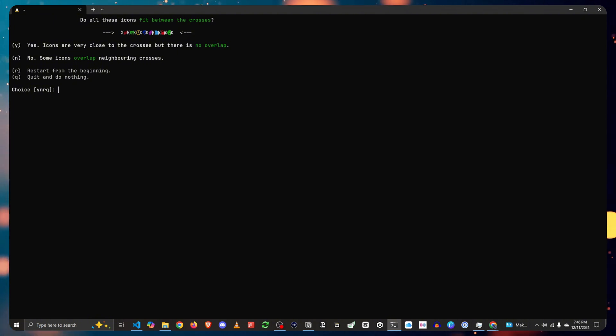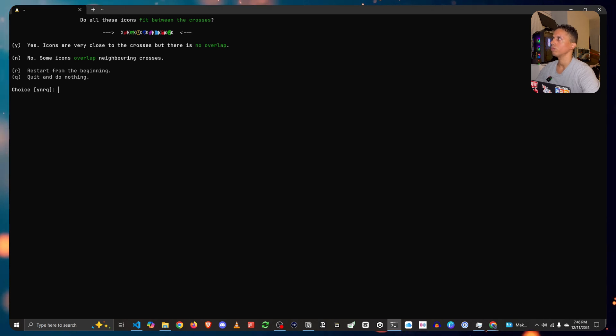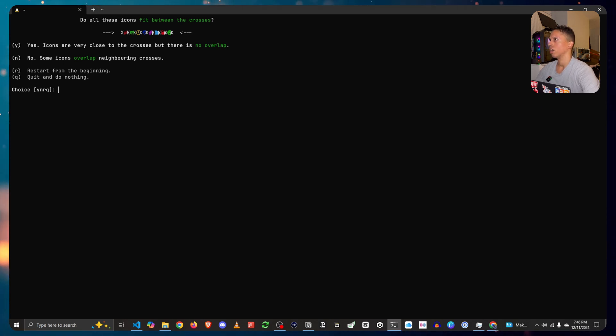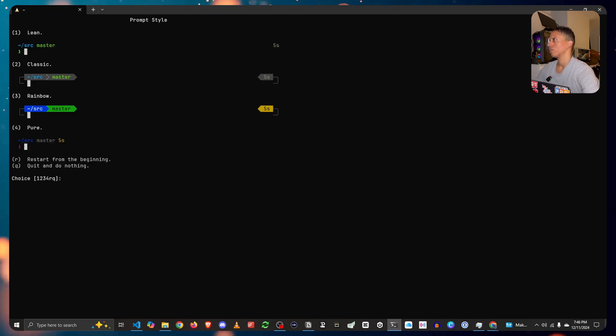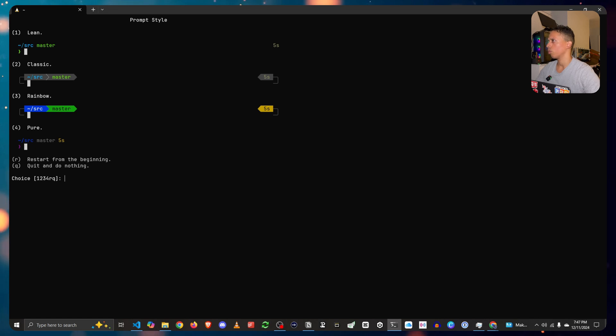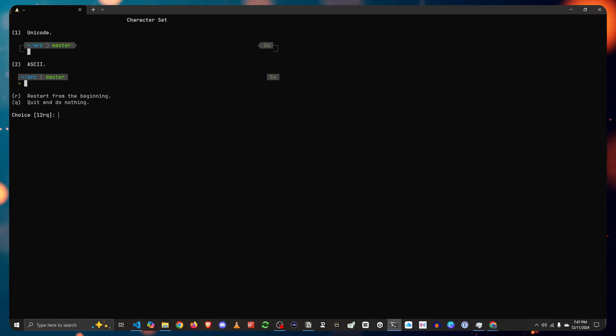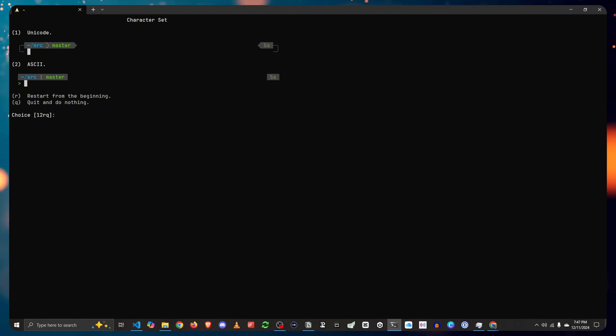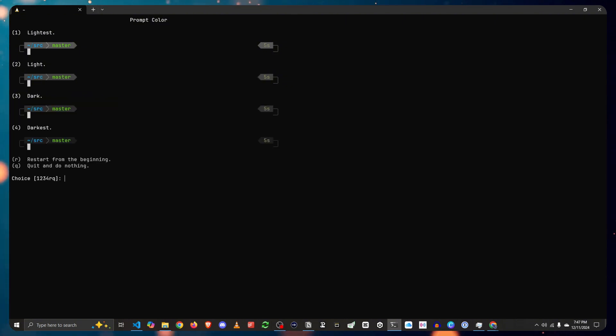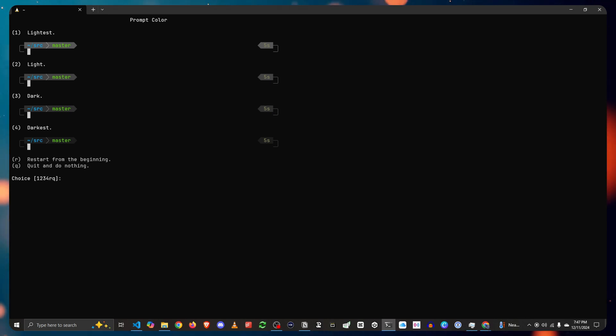They're a little too close to each other. I would say no because some icons overlap neighboring crosses, which is like the last four. And now you're going to select whatever theme or design you want it to be. I'm going to do classic on two. I'm going to select Unicode. You can select whatever tone you want. I'm going to select two which is light. I'll go with dark actually.